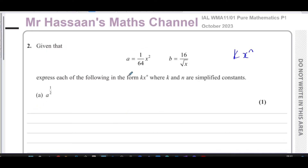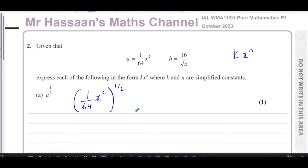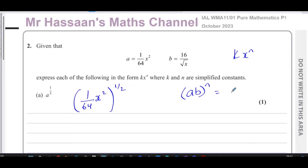For part (a), we take 1/(64x²) raised to the power of a half. I deal with number terms and algebraic terms slightly differently. Using the principle that a product raised to a power can be split: (a·b)ⁿ = aⁿ·bⁿ — so I split this into (1/64)^(1/2) times (x²)^(1/2).